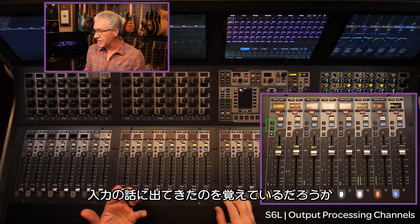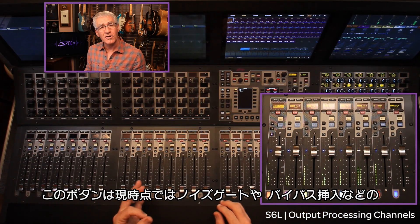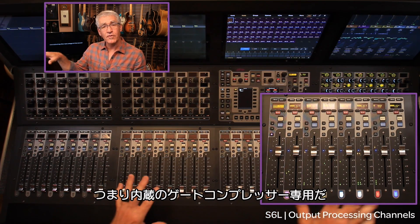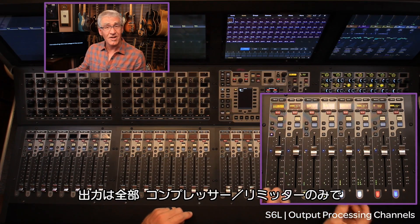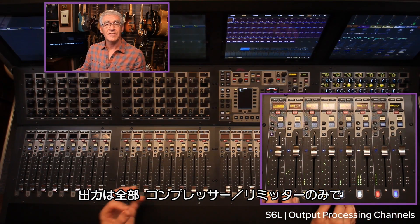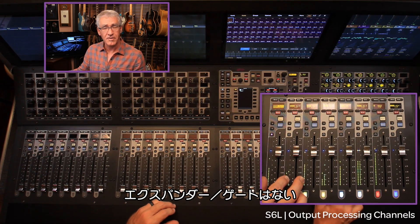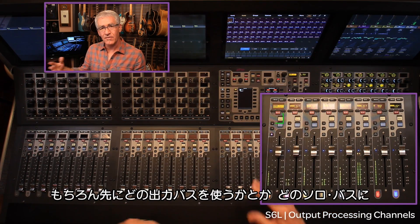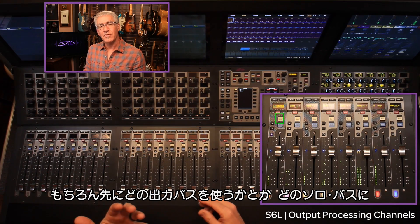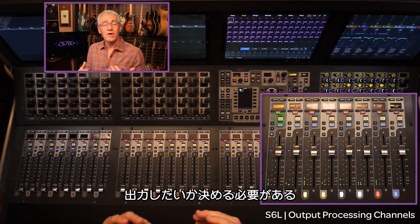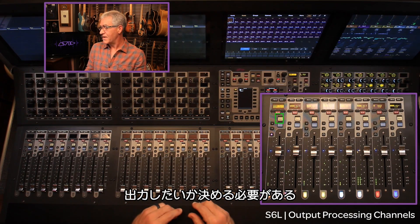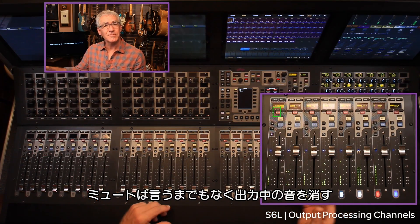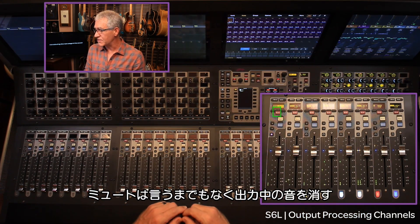The next place we'll go is the XY button. As you may remember from the input discussion, the XY button is currently hard-coded to noise gate and compressor insert bypass or engage for the local onboard gate and compressor. On the output, all outputs only have the compressor/limiter — not the gate or expansion — so only the Y button will be in play there. Next is the solo bus. For output solo you still need to decide which solo bus you want that output to go to: solo bus A, solo bus B, or solo bus A plus B. Mute of course will cut that output post-fader.